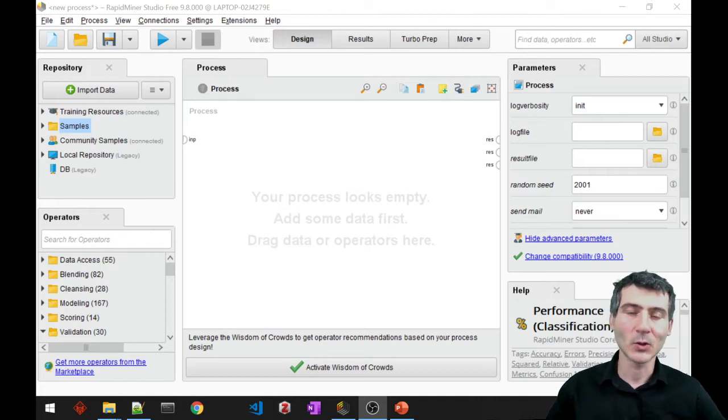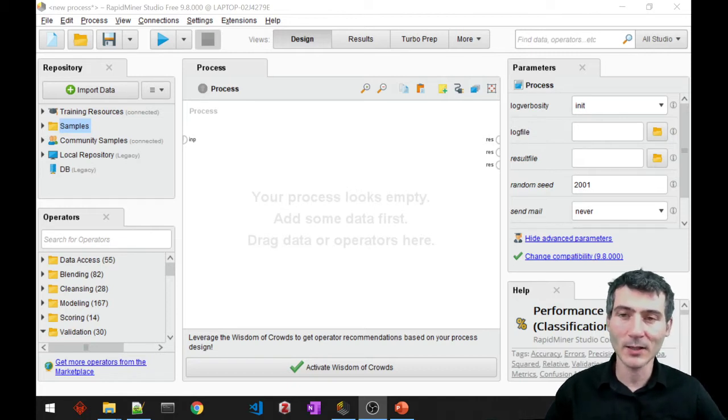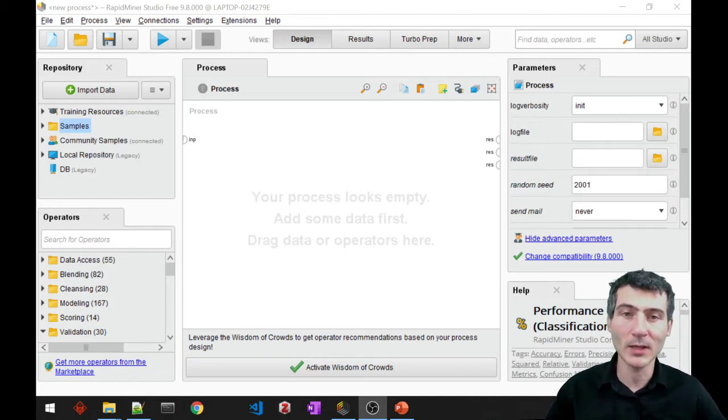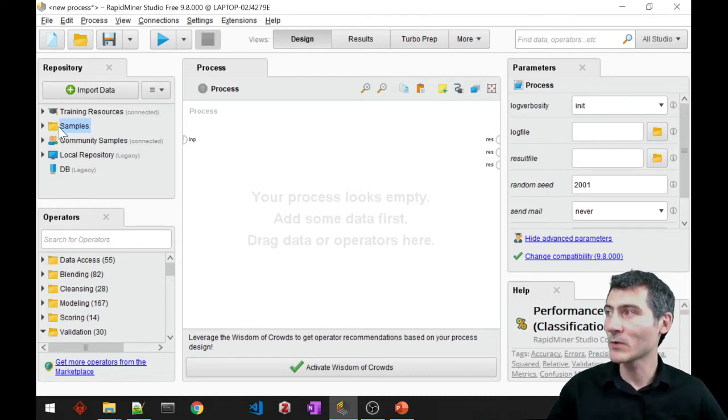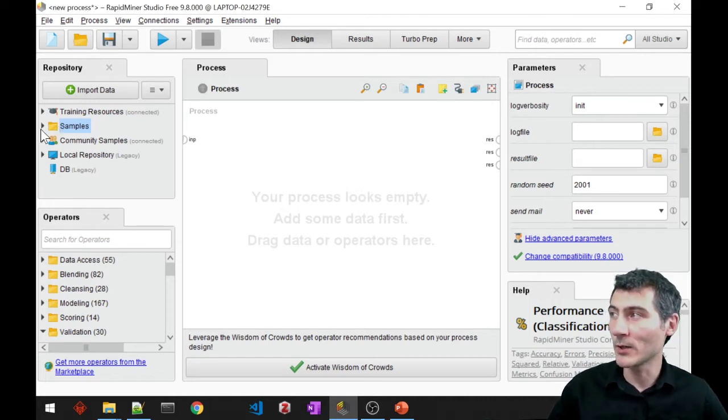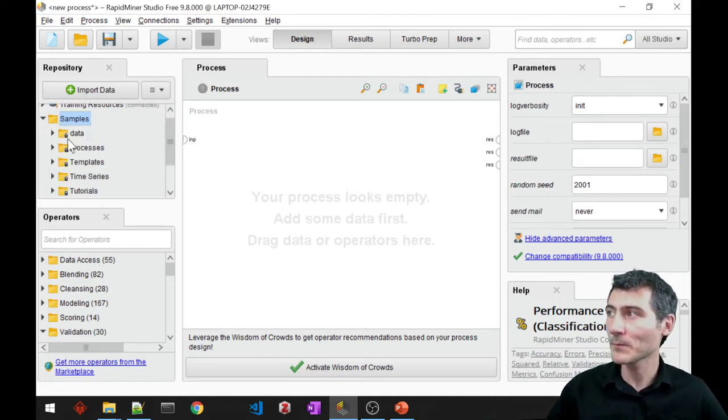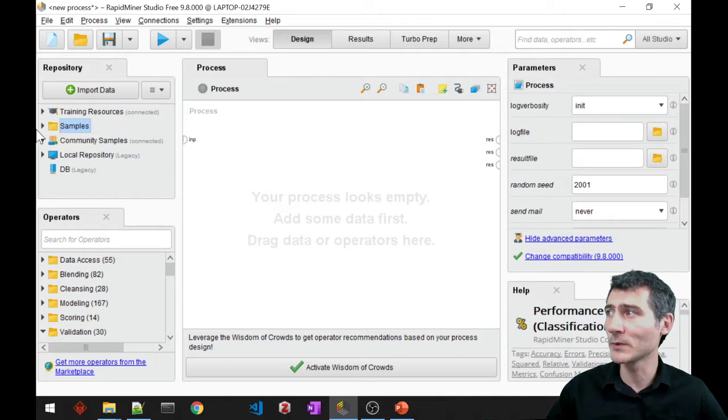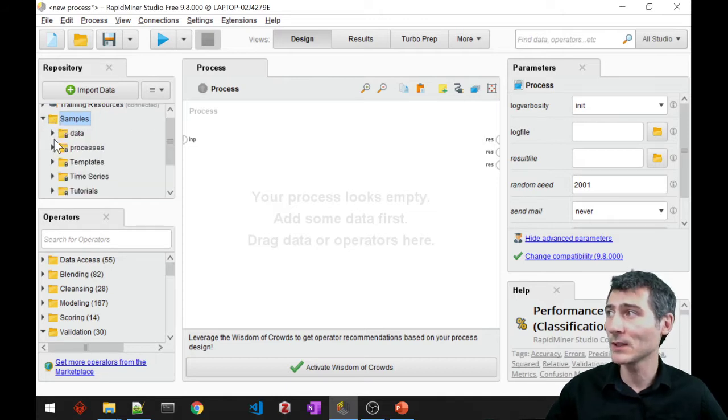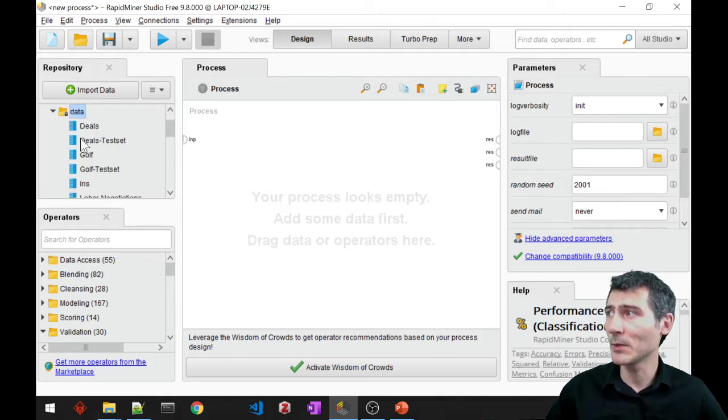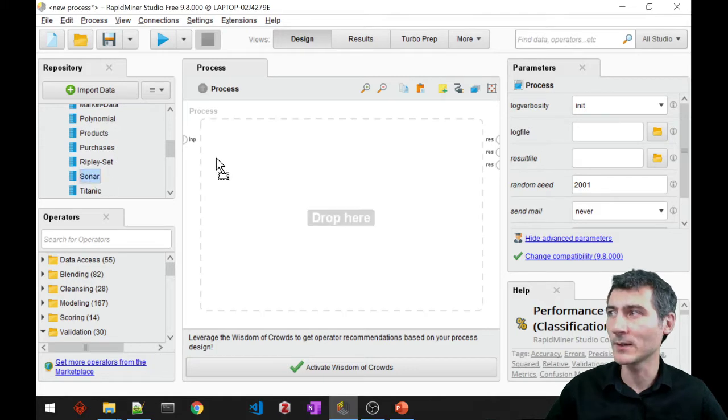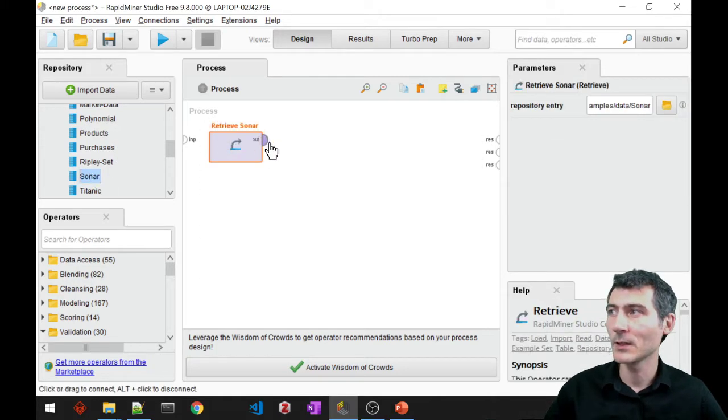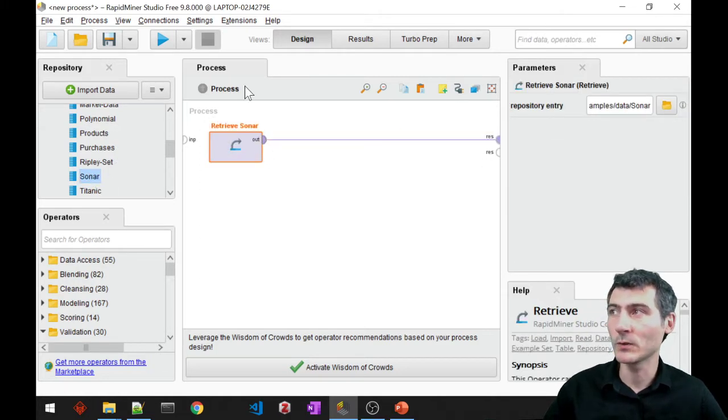Let's go ahead and check RapidMiner and see how we can apply logistic regression. First of all I will require input data and I'm going to just load it from the samples, and this time I will use the sonar data. Let's check how the sonar data look like.